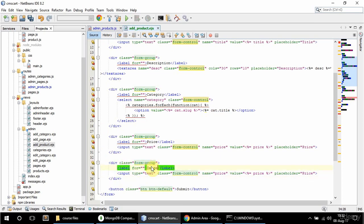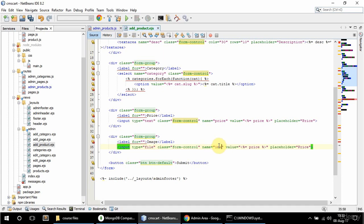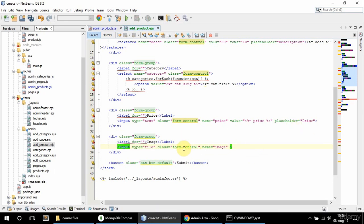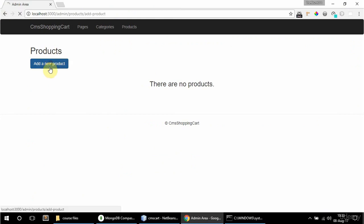This is going to say 'Image', input type is going to be file, and name is going to be 'image'. I'll get rid of the value attribute — it has a class of form-control which is fine. I also want to give it an ID because I want an image preview, so I'll call it 'img'. I also need an image tag here for the preview — source is going to be just a hash and I'll give it an ID of 'imgpreview'.